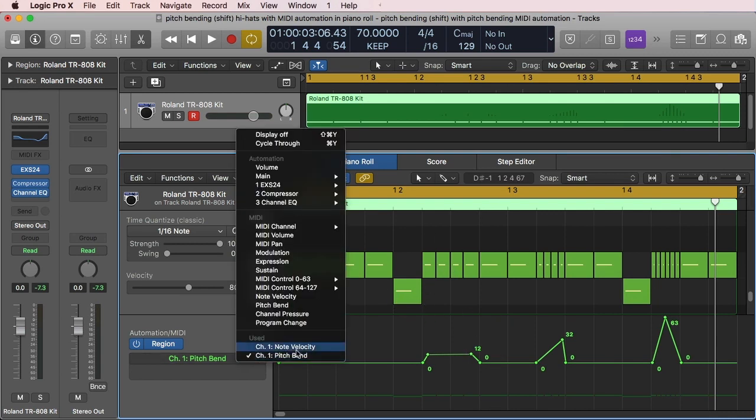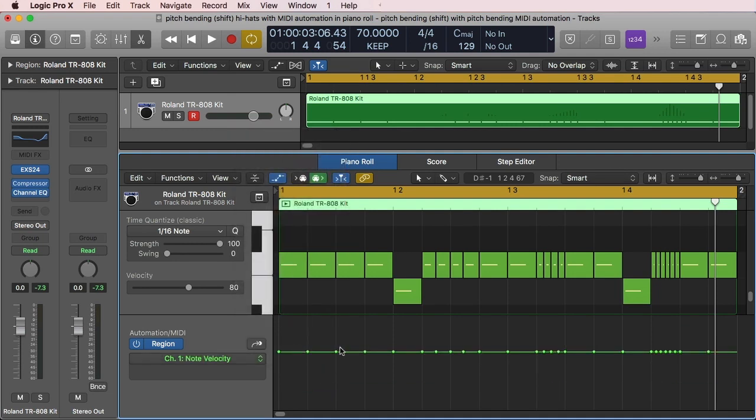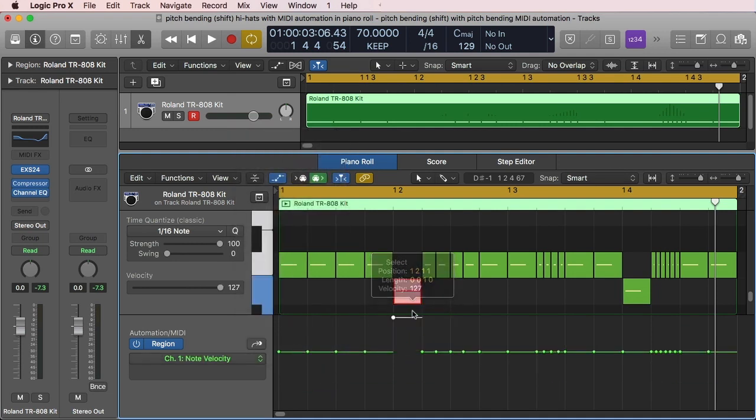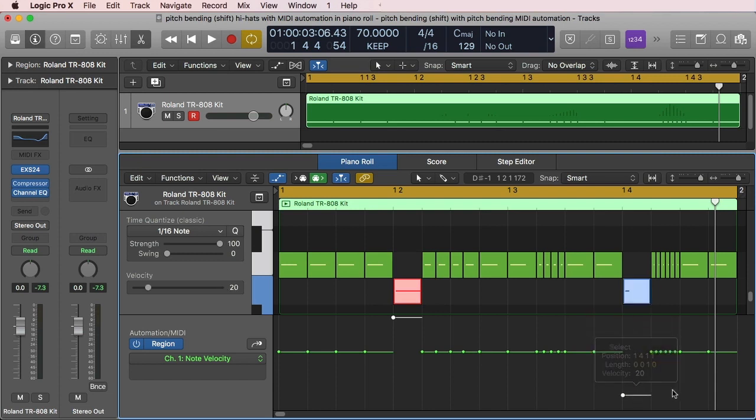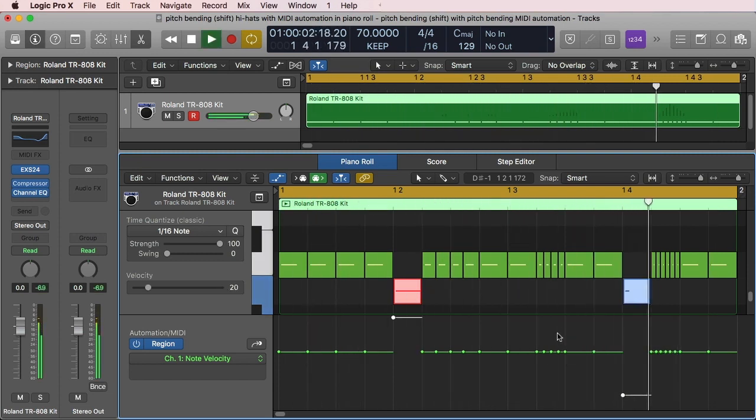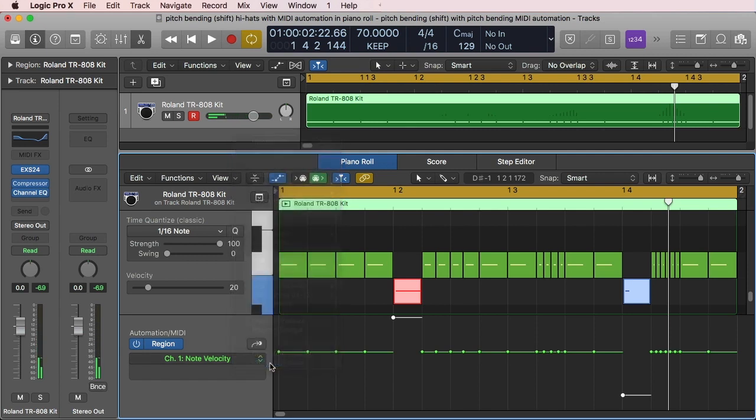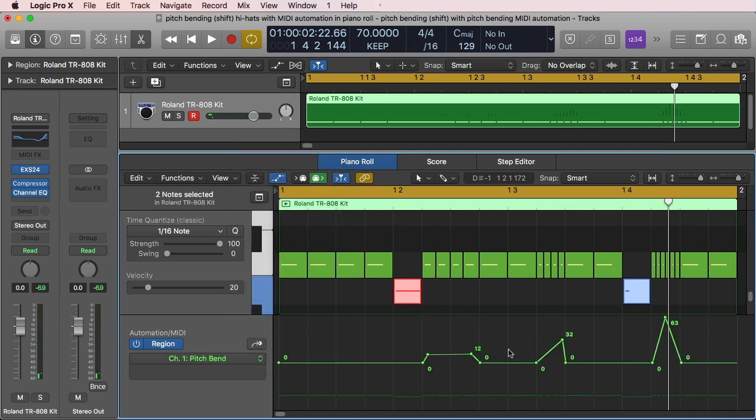You can do all of that in here with the automation. Like I can also go here, note velocity, and I can change my velocities. Let's say, let's make this snare extreme. Let's make this lower and that's it. That's what you do to put some automation there.